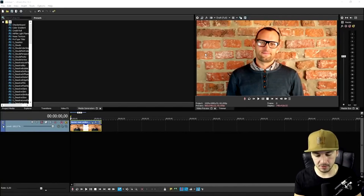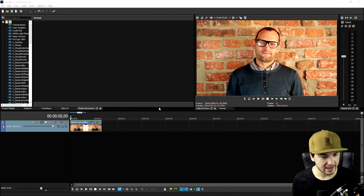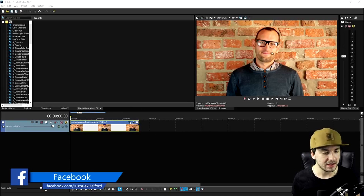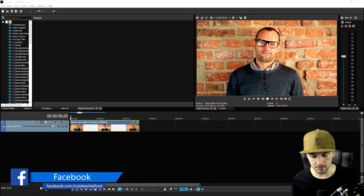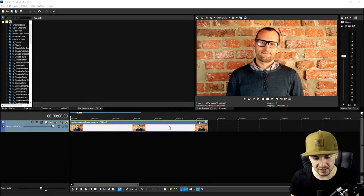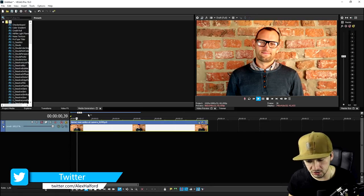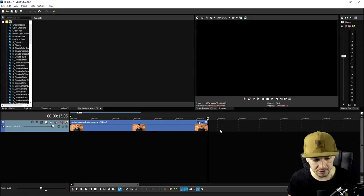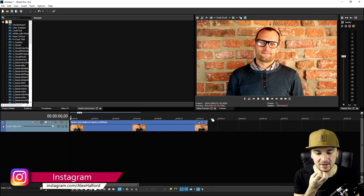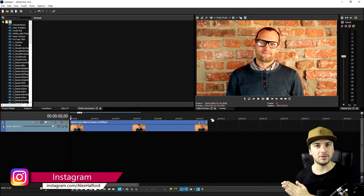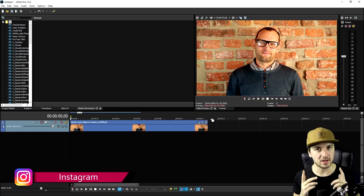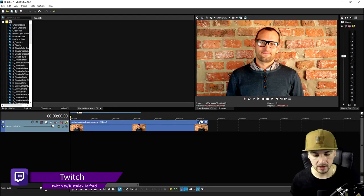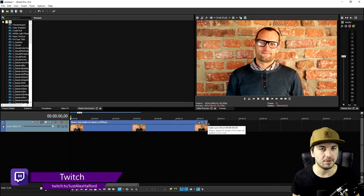Right now we're on Vegas Pro 16 and here I have a clip of a man. What we're gonna do is make this guy look like he's standing in front of a green screen. First, let's see how long the video is — about 13 to 15 seconds. We need to decide if we want to use the entire clip or just a bit of it, so I'm just gonna use a tiny bit to keep this video short.